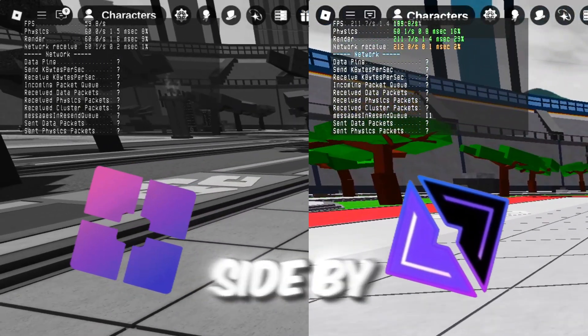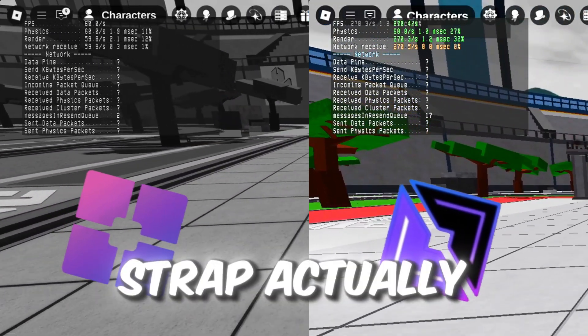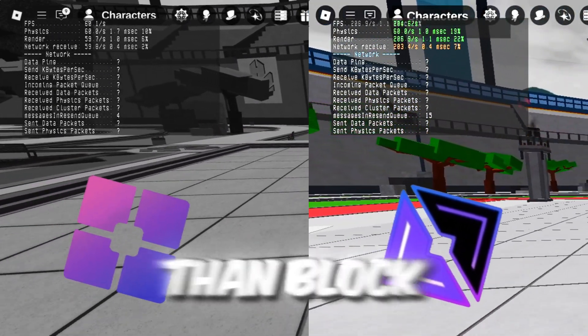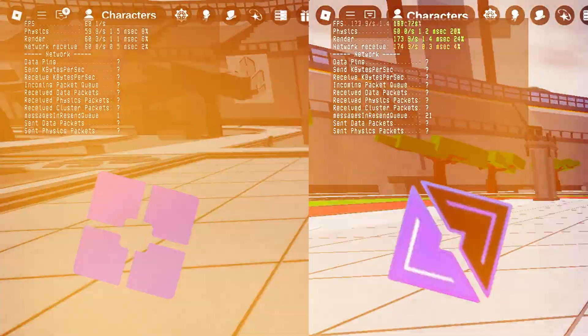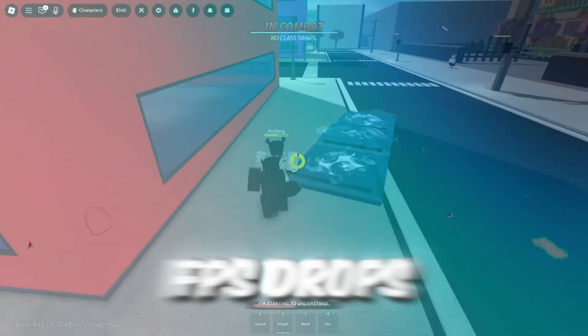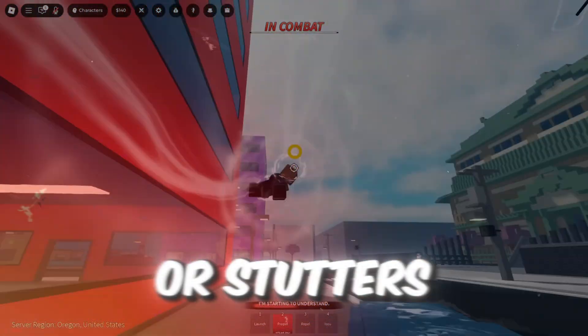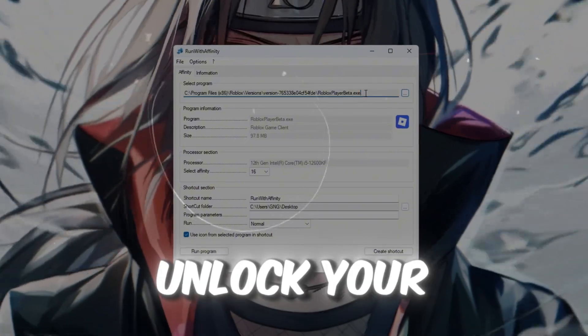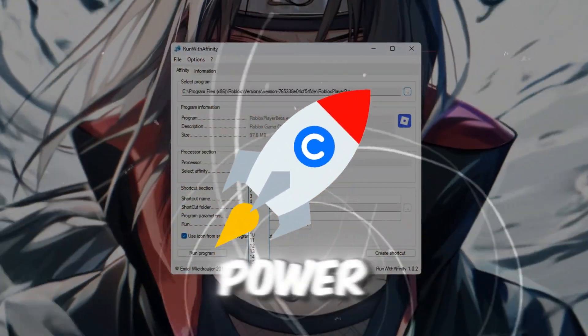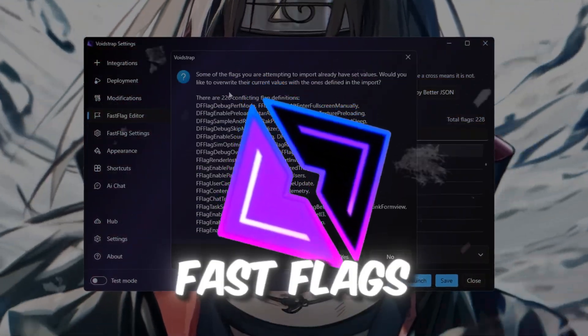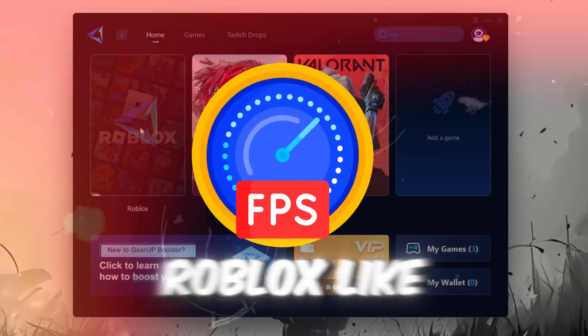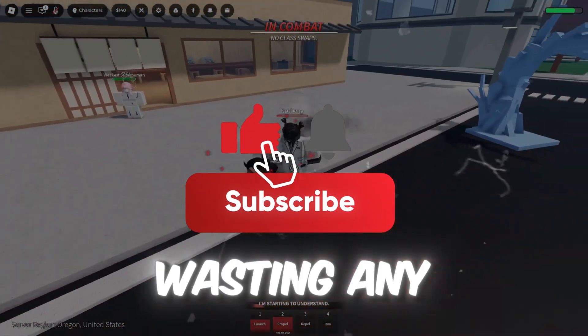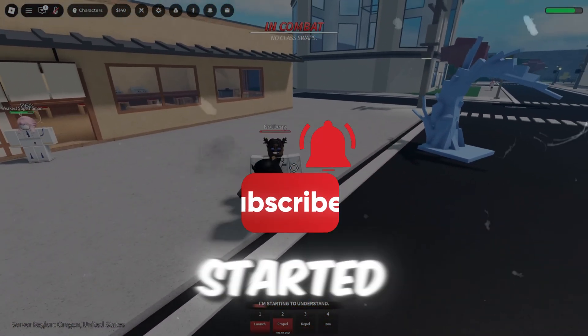I tested both tools side-by-side, and Voidstrap actually gives more FPS than Blockstrap in Roblox. So if you're struggling with lag, FPS drops, or stutters, this guide will show you how to unlock your full CPU power, apply secret Voidstrap fast flags, and boost Roblox like never before. So without wasting any time, let's get started.